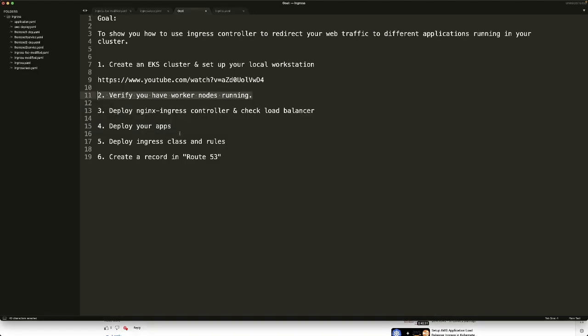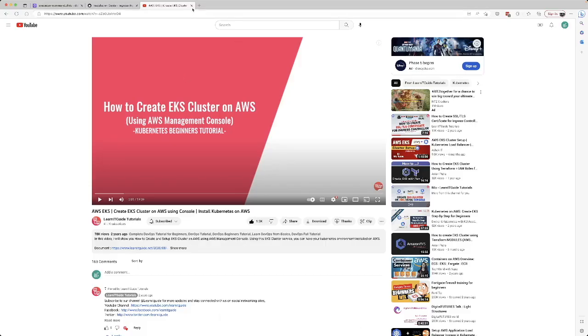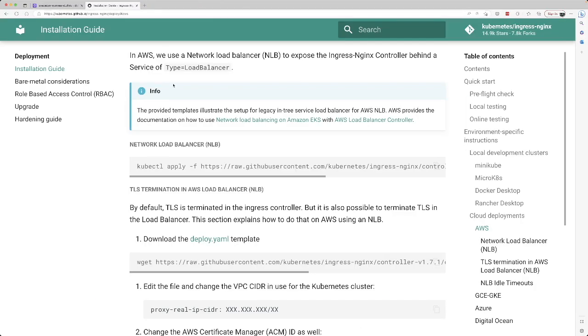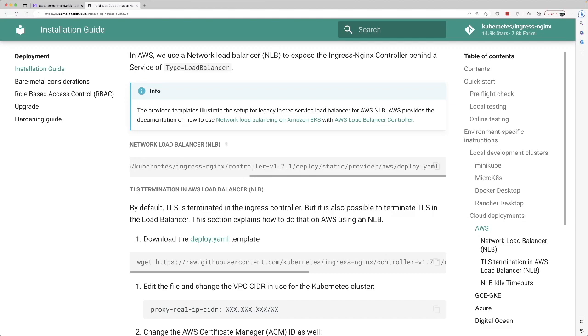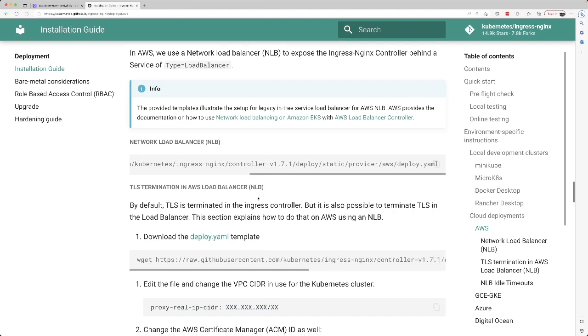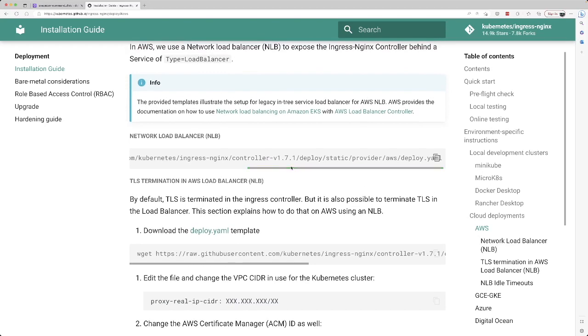The next step is to deploy an ingress controller. I always go with this nginx ingress controller because I found it very easy to deploy and use. A little bit of googling will get you to this URL where you can find this particular YAML file which you can use to deploy an ingress controller. This one, as it says, is based on a network load balancer. There are other ways to do it, but for now I'm going to keep it simple.